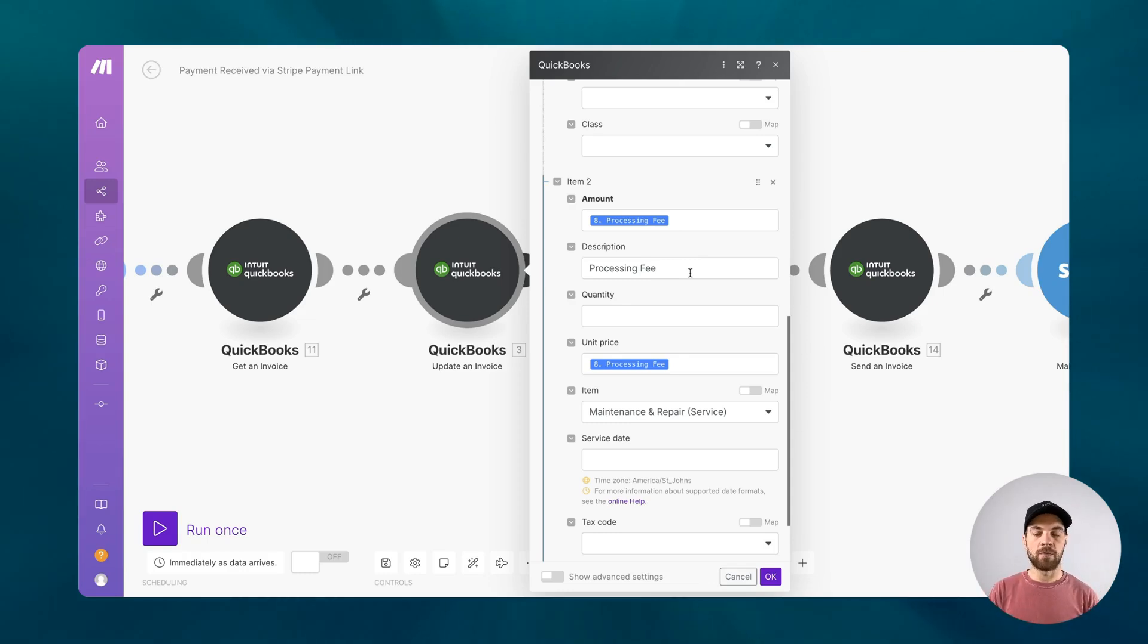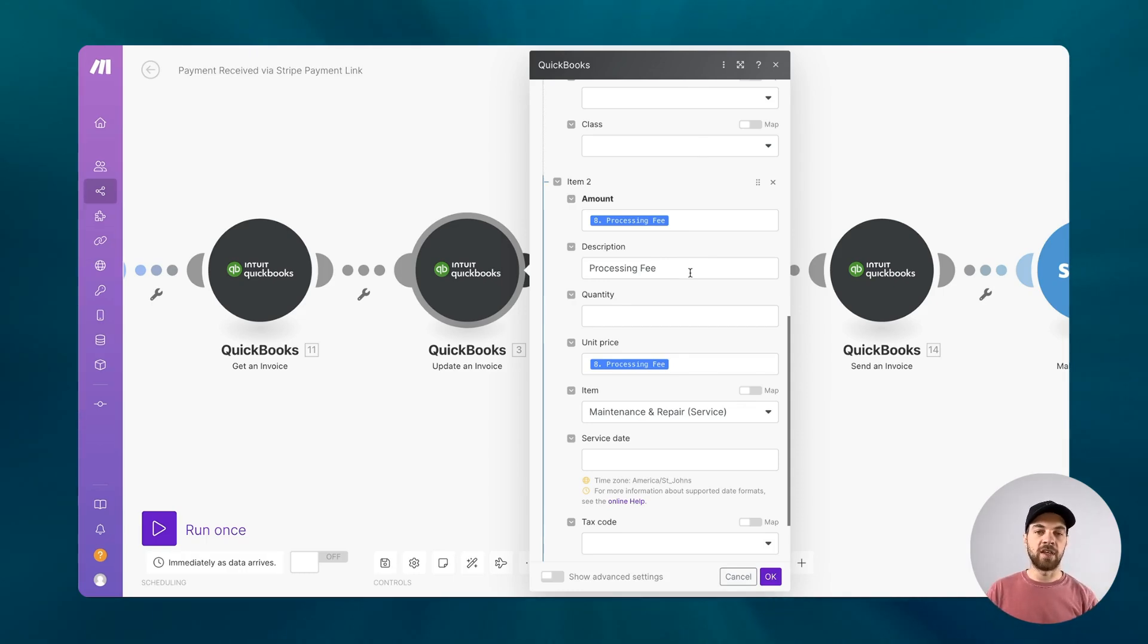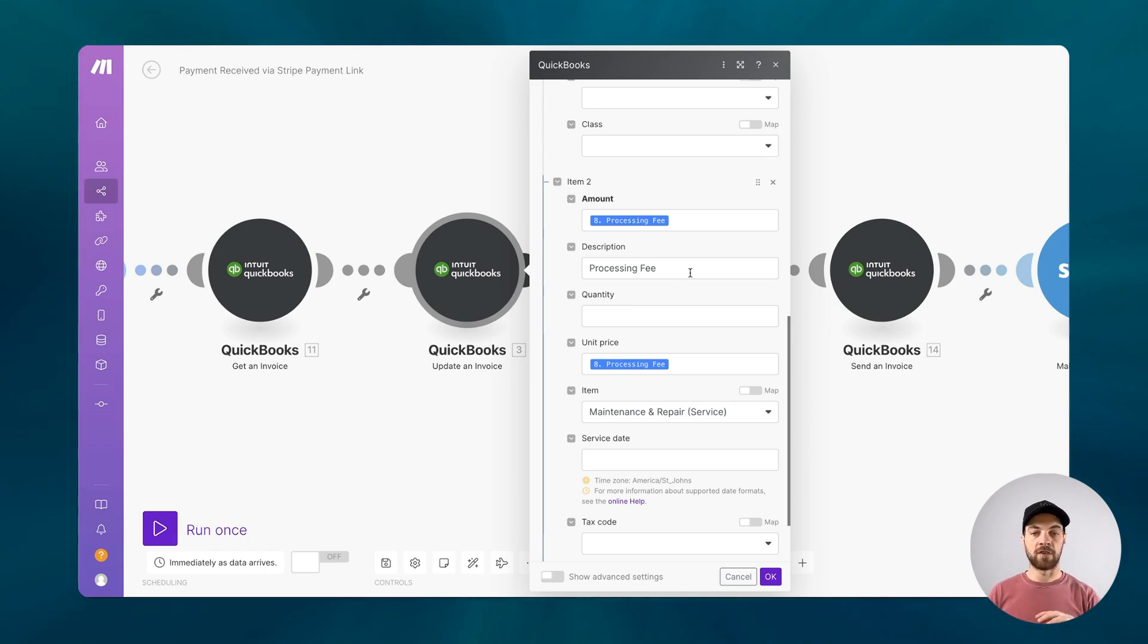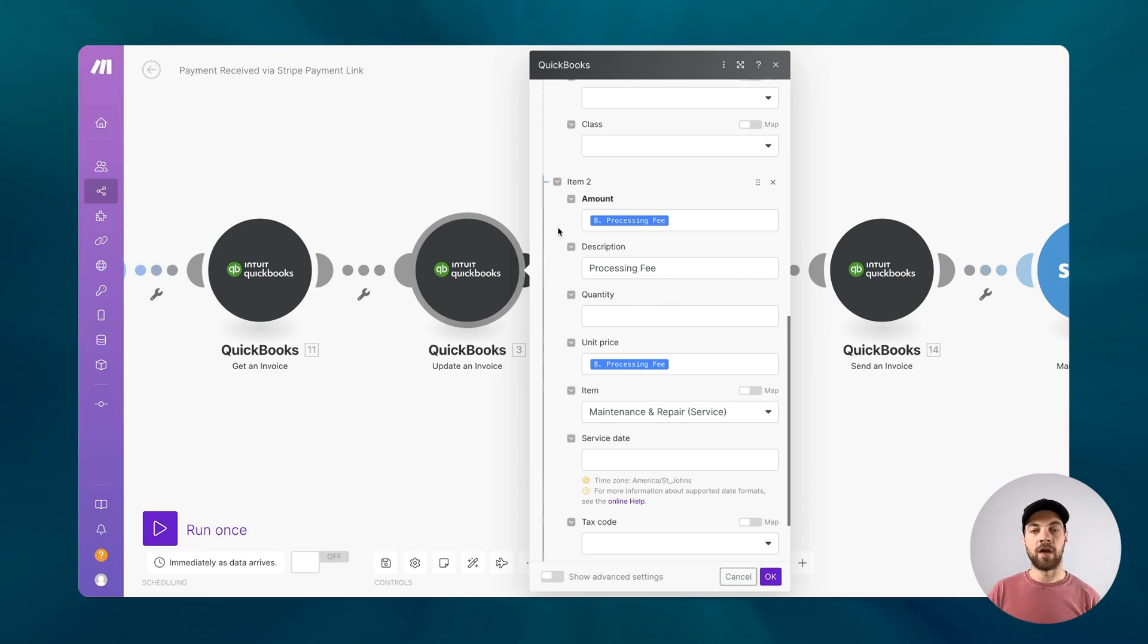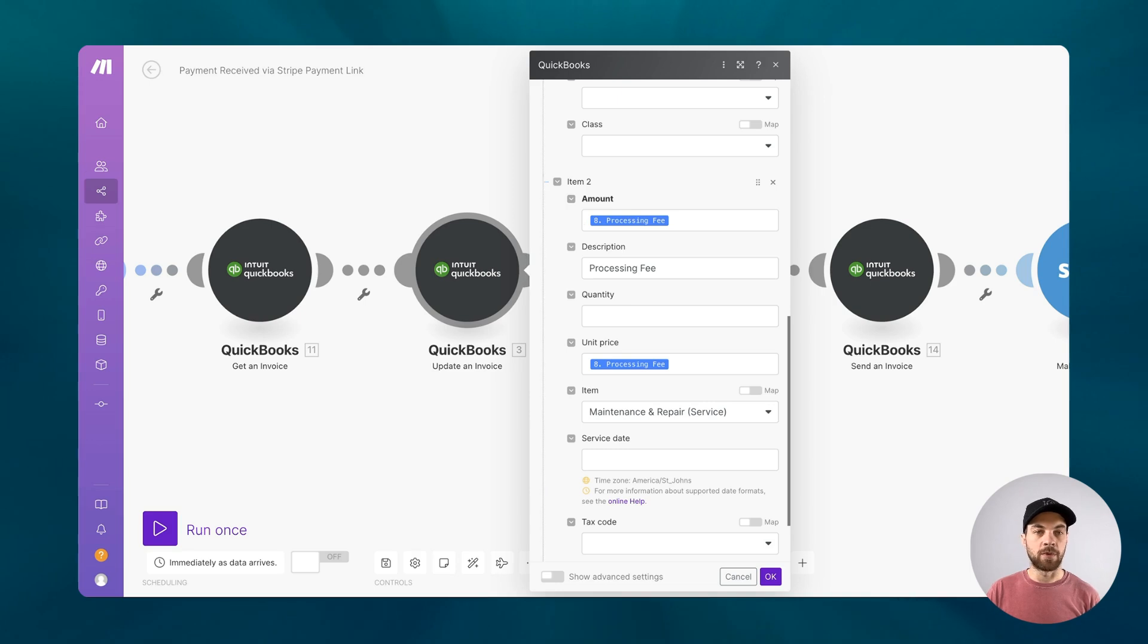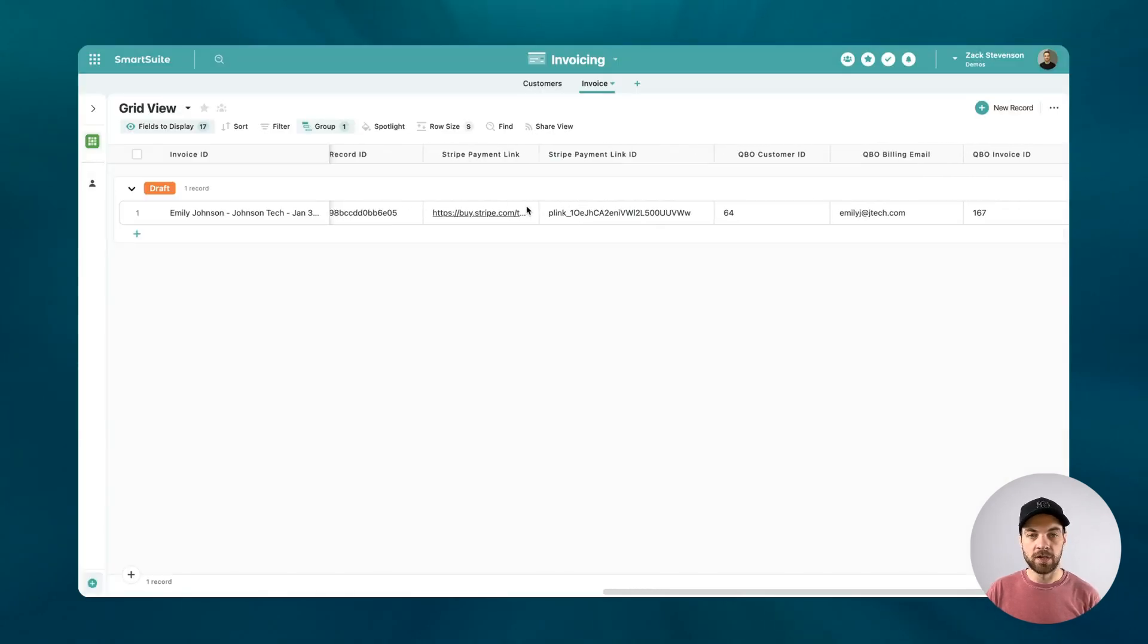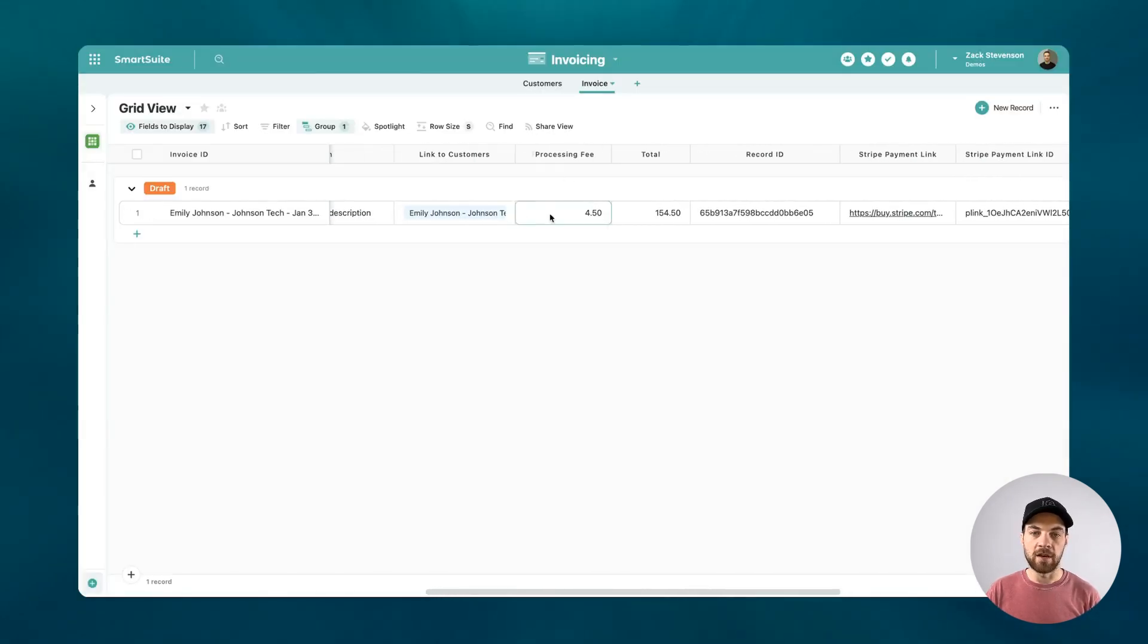Because the payment was made with that payment link, we want to reflect the processing fee. If that's something that you charge your customers as a processing fee, we want to link that processing fee and add it to the invoice. How that's going to work is from the get a record within SmartSuite, we're going to pass in processing fee, which we had created here previously. And I just used 3% of the total amount.